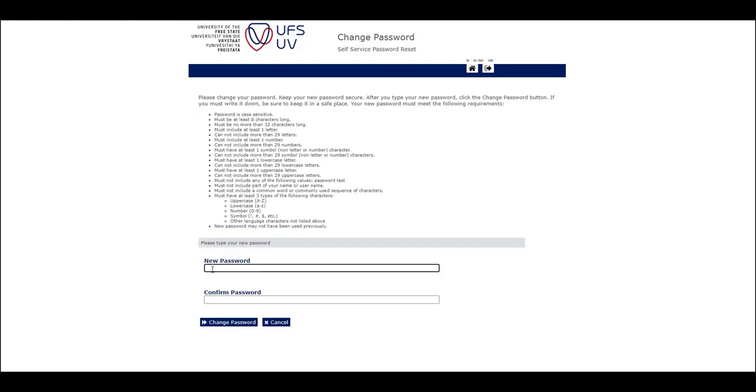Click on the change password button. Note the password requirements, as stipulated on the page.